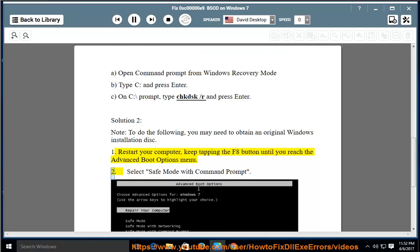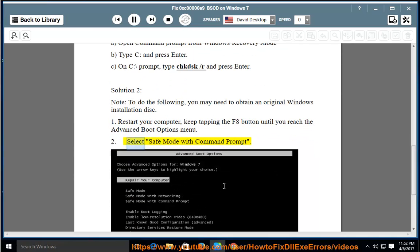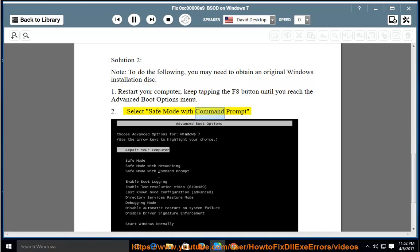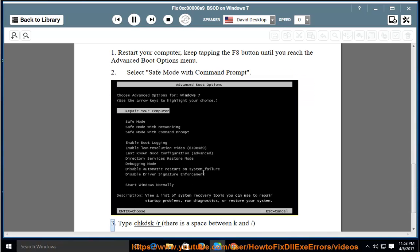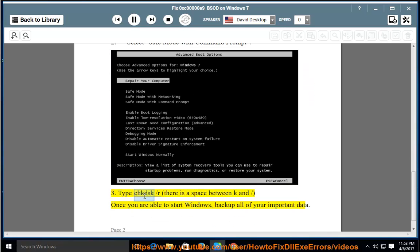2. Select Safe Mode with Command Prompt. 3. Type CHKDSK /R (there is a space between K and slash).